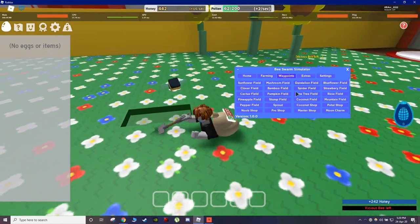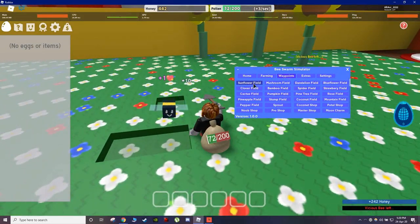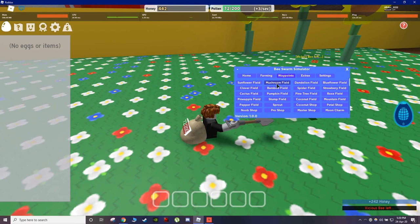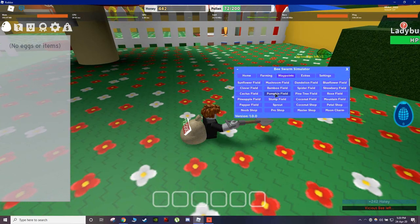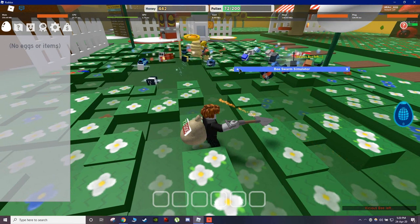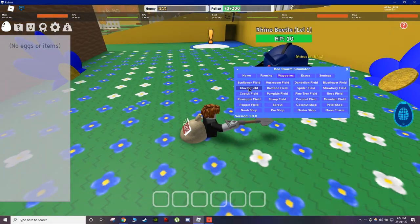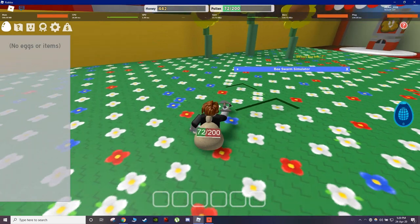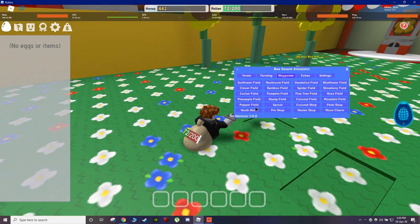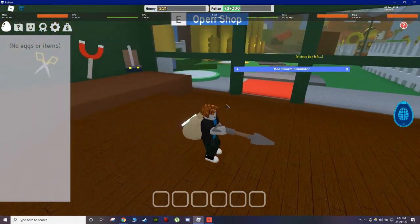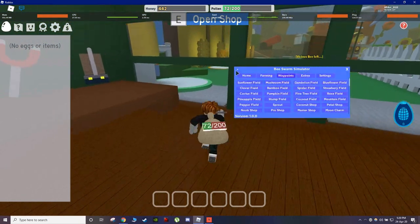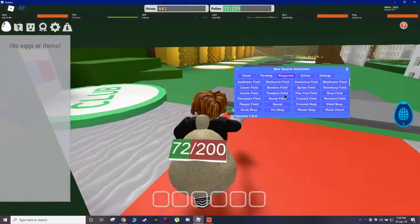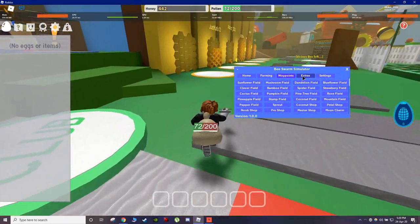Other than that, it has waypoints. For example, Sunflower Field, we are right here. Mushroom Field, Dandelion Field, Blue Flower Field, anywhere. I think mostly all the destinations, Noob Shop, are in this UI, so you don't really have to move that much.